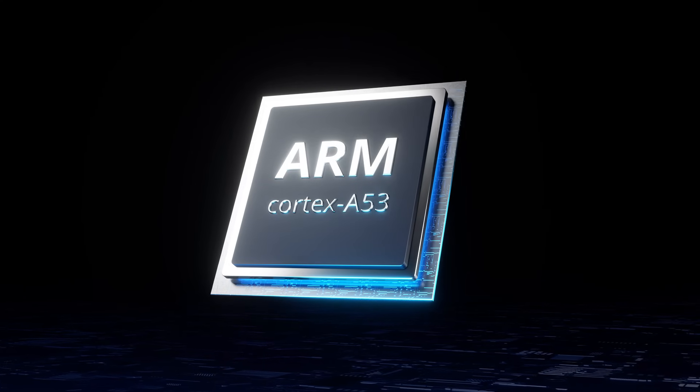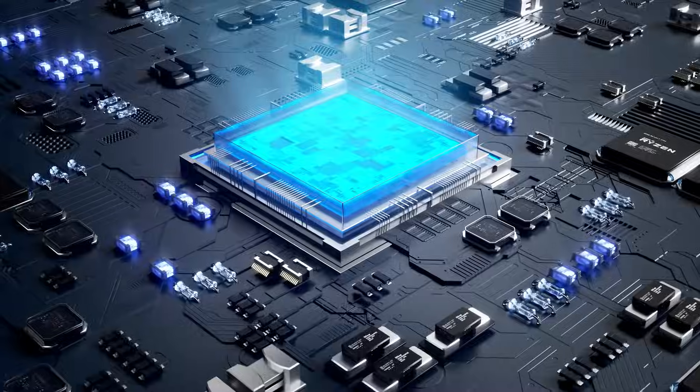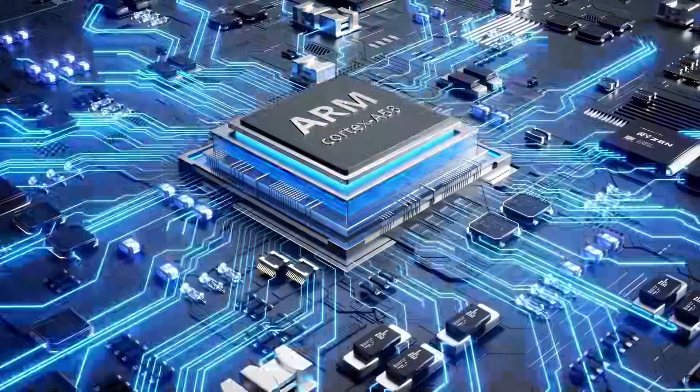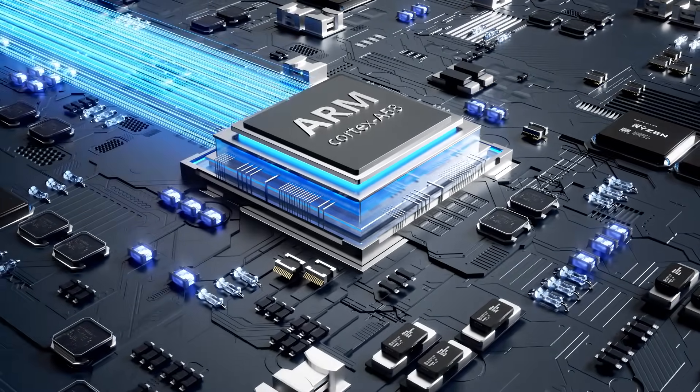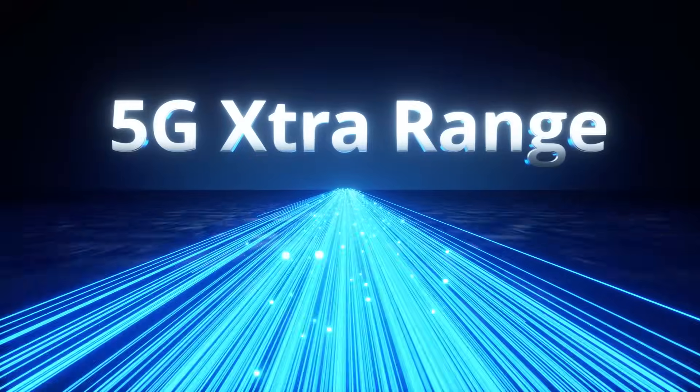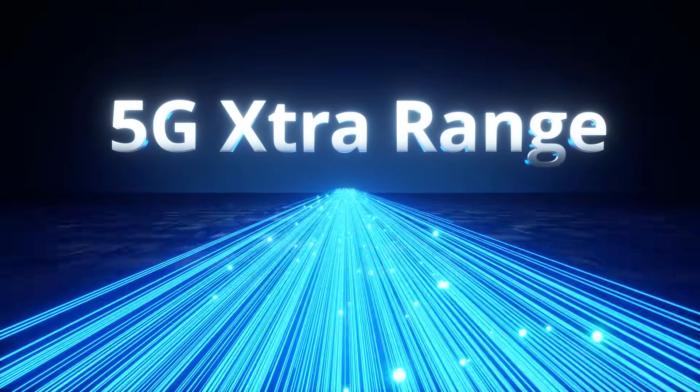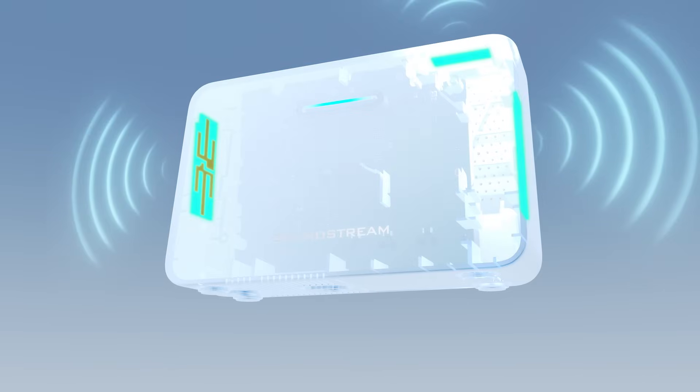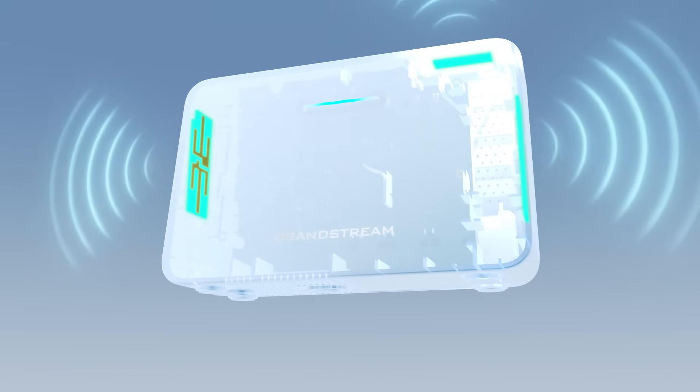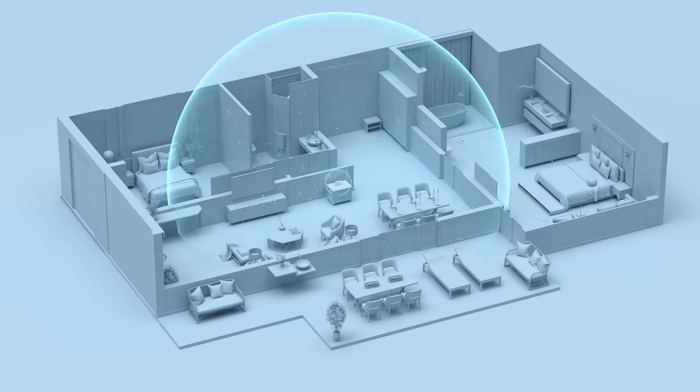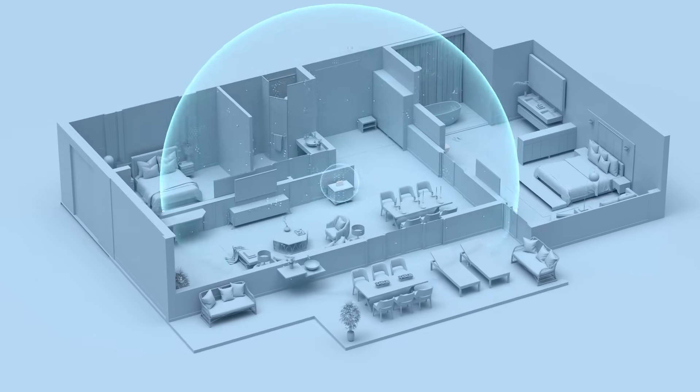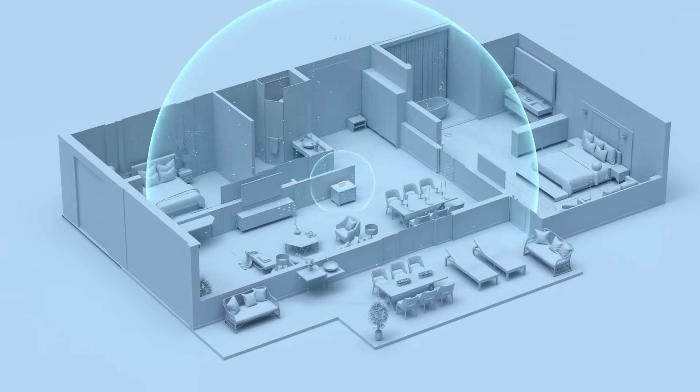Powered by a dual-core ARM Cortex A53 CPU and leveraging 5G extra-range technology, the router delivers stable, high-speed, and extended Wi-Fi 6 coverage with three built-in antennas.